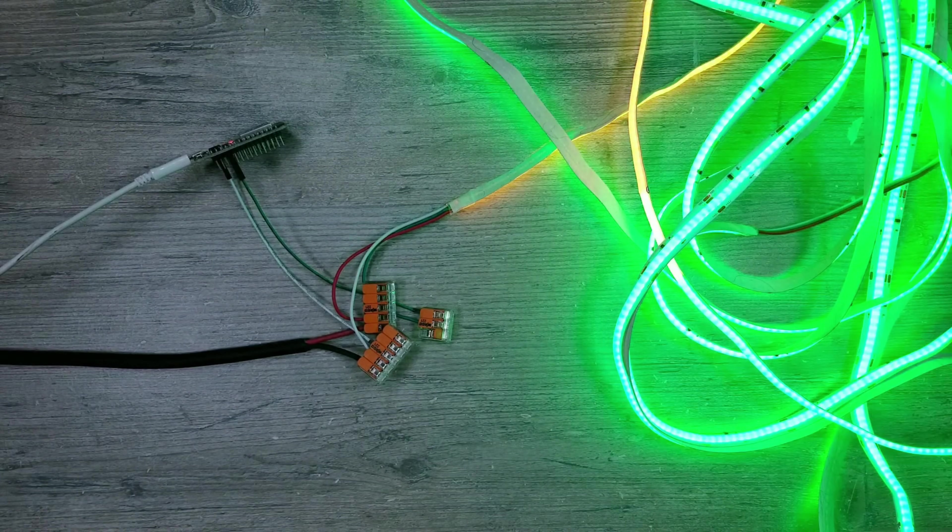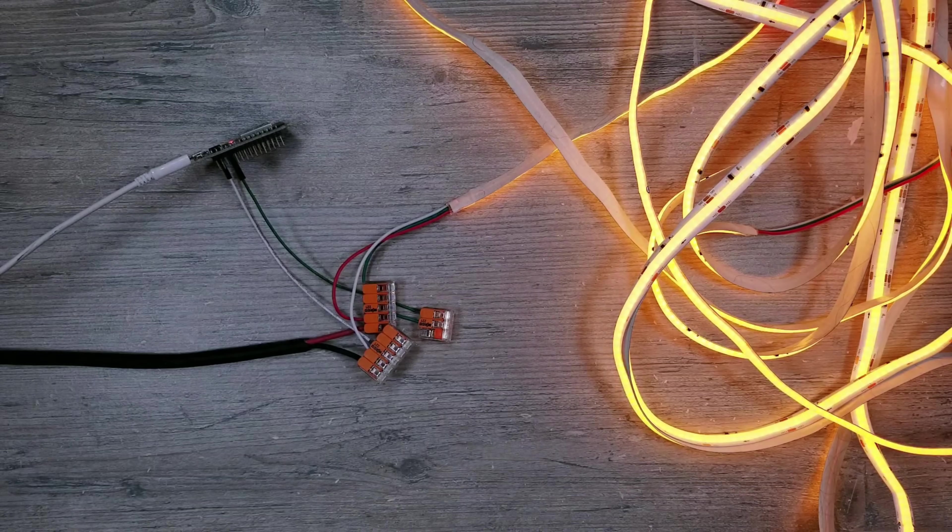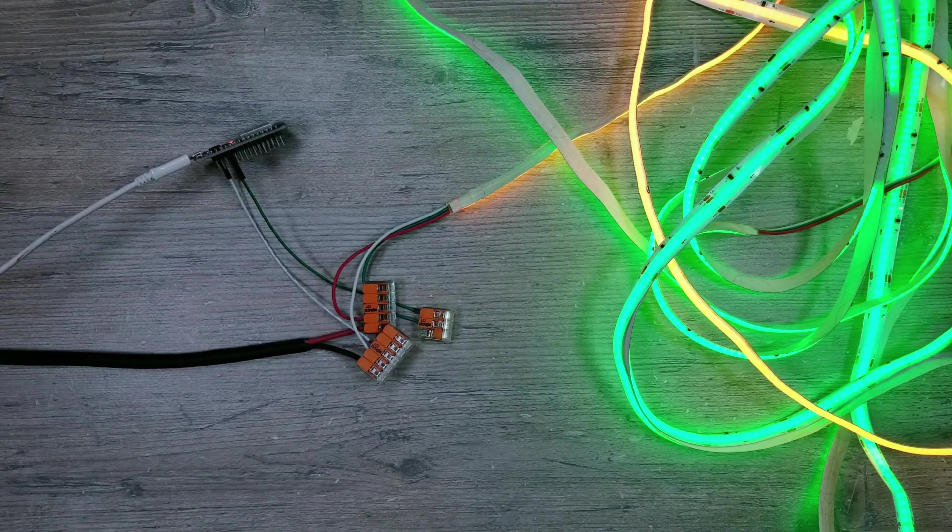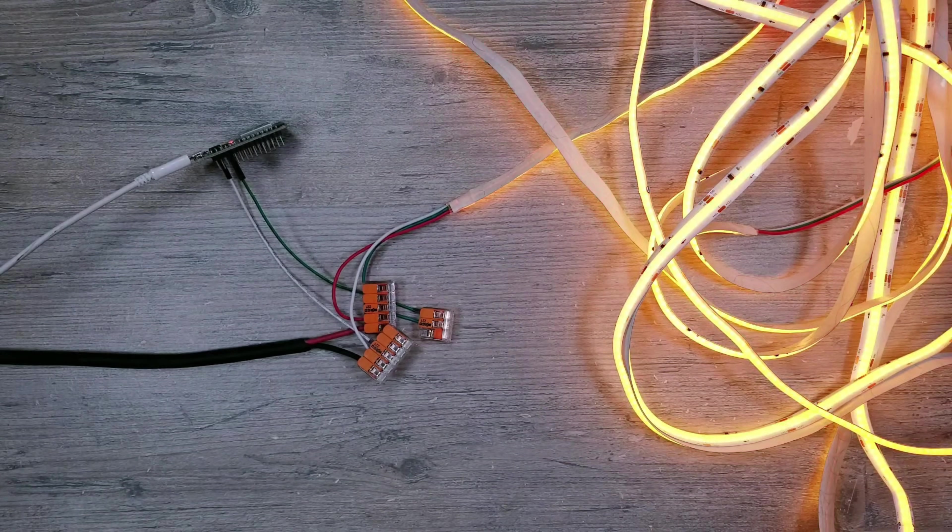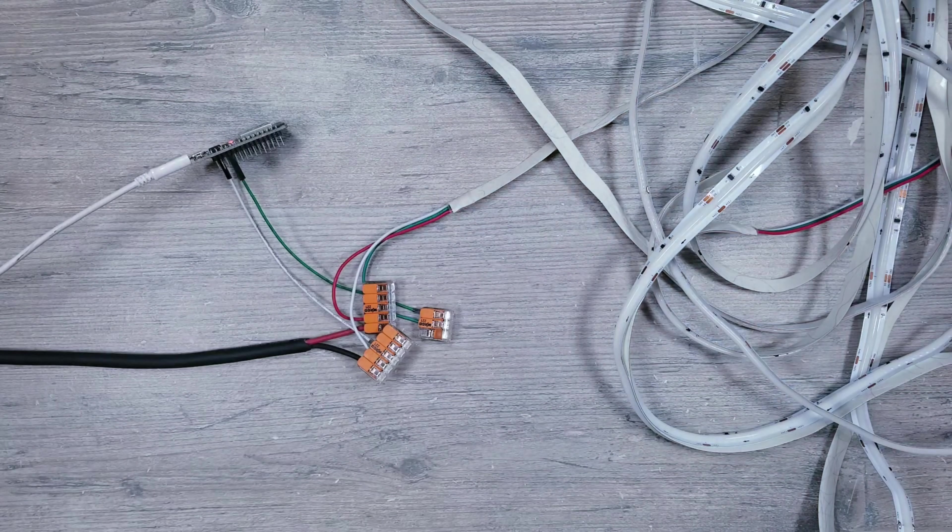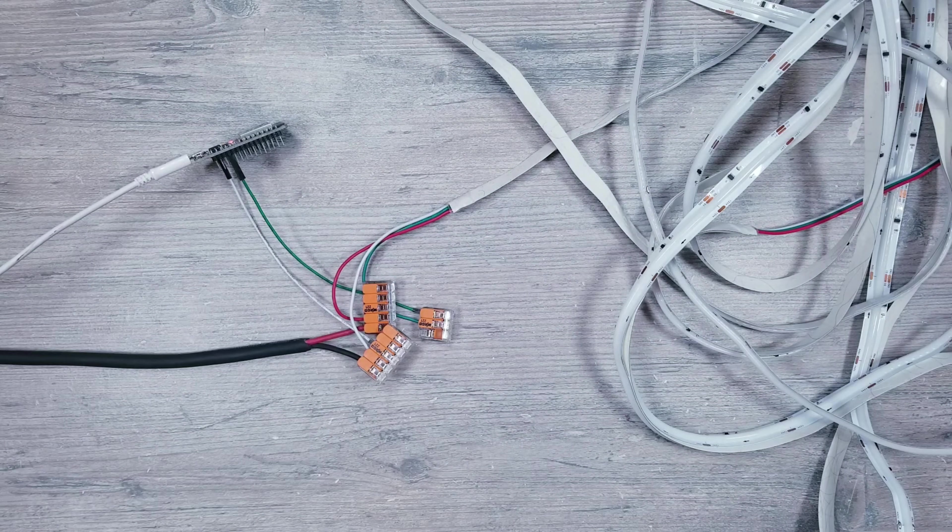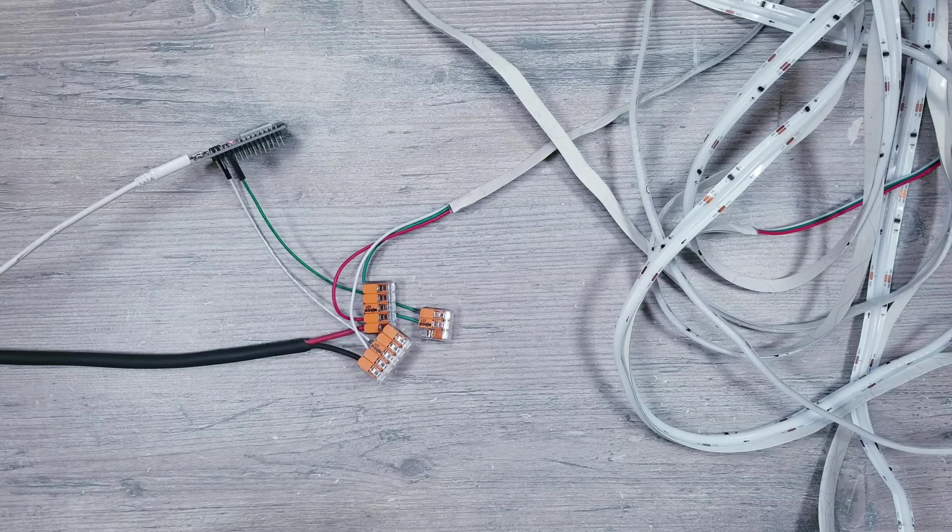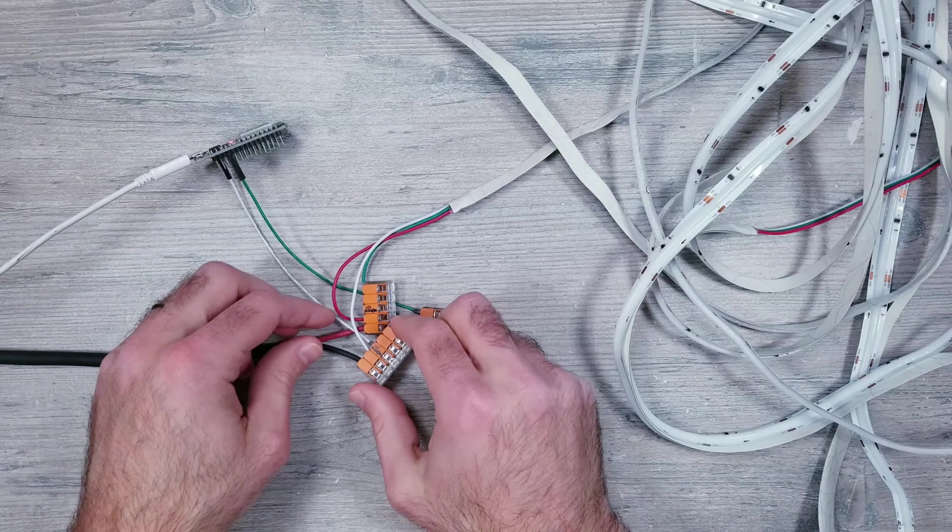This is generally not an issue when the strip is somewhat close to the module like it is now. Considering our WS2815 lights worked perfectly, my assumption is that there must be something slightly different about these COB strips that aren't playing nice with the data signal.